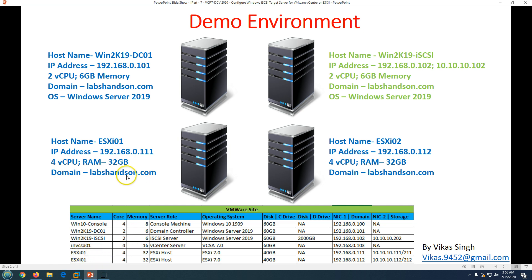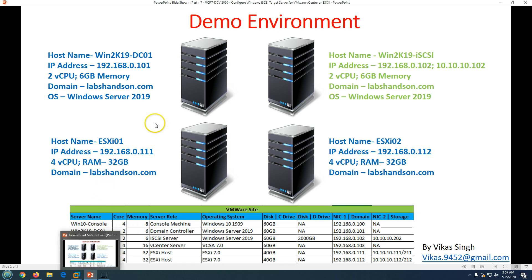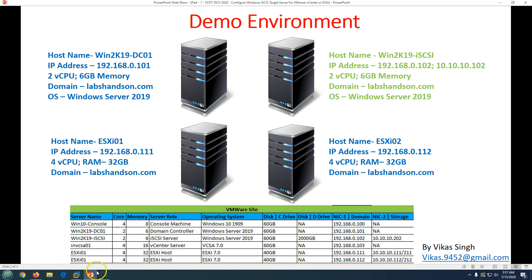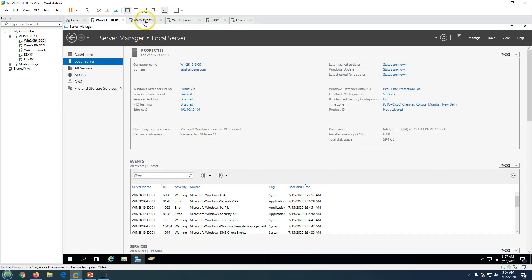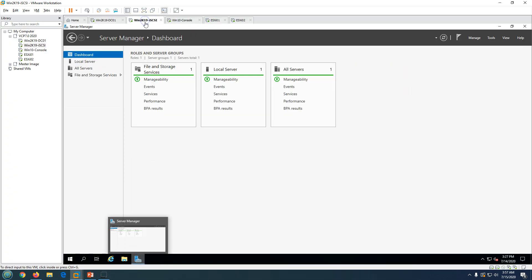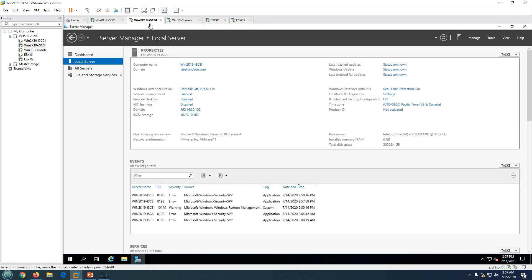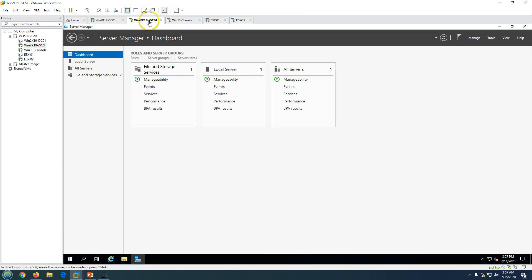We have two ESXi hosts which we are going to configure in the next videos to connect with this target server. We have the domain controller, the iSCSI target server, and we deployed the vCenter Server and two ESXi hosts in the last video. If you haven't seen those videos I recommend going back to watch them so you understand what we are setting up and why we need the iSCSI target server for VMware. I am now on my iSCSI server — it is already joined to my domain and I have configured both IP addresses on this machine.